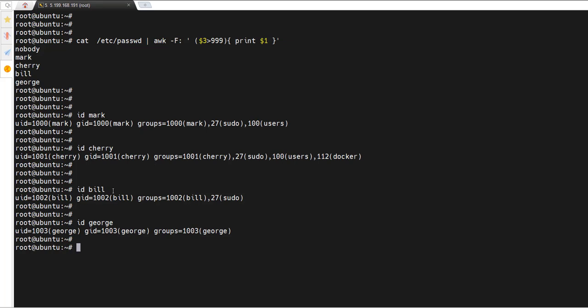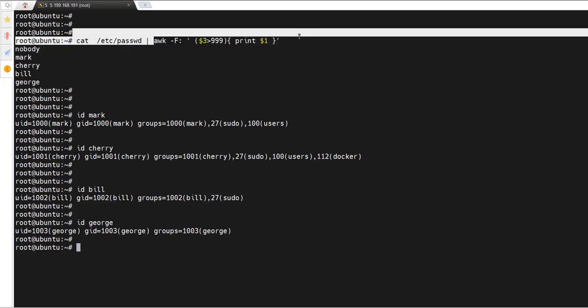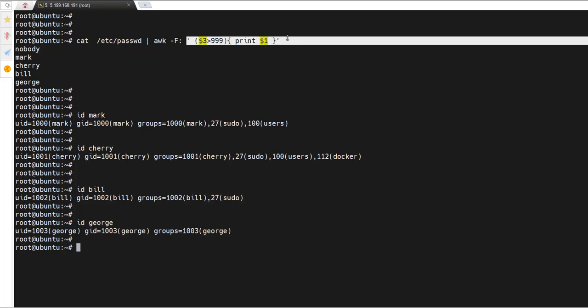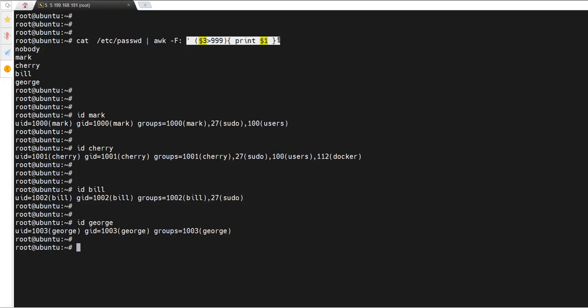That's how you list regular user accounts on a system. You only need to add this awk argument to filter UIDs greater than 999 and print the first column. Make sure to enclose the awk expression in single quotation marks. That's it for this section. In the next section we'll see how to display users that belong to a specific group on Linux.